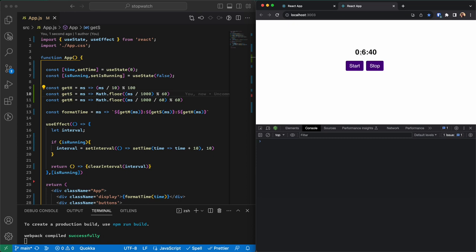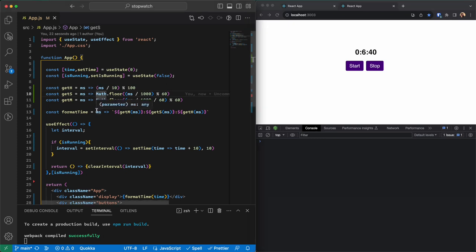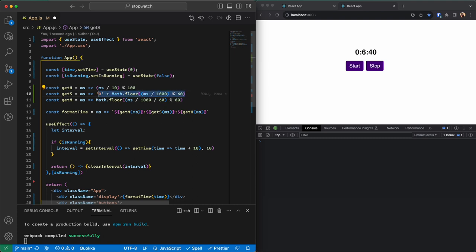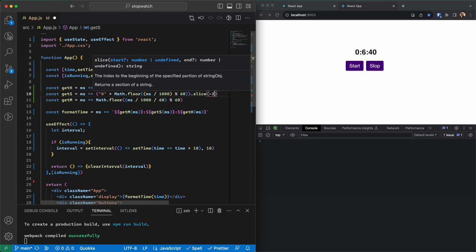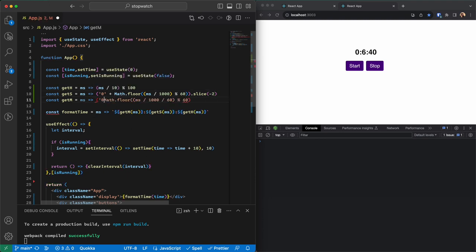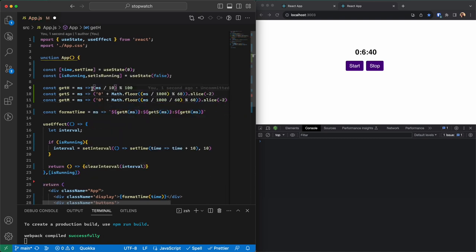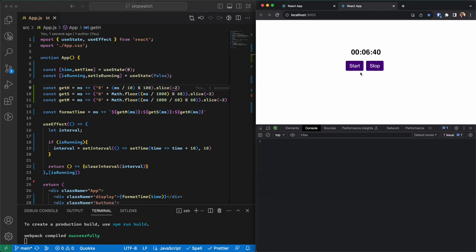To ensure values are always two digits, I add a zero string at the beginning and concatenate the value, then slice the last two digits. The same applies to the other values. Now this is much clearer — if I start, it's working perfectly.